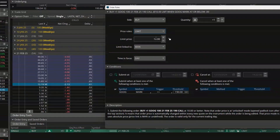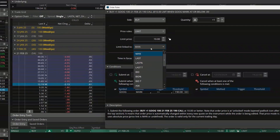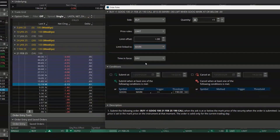But now instead of putting in the price myself — like entering $10 manually — what I'm going to do is link it to the price of that option. I'll click on 'Mark,' and now I'm saying: whenever this order activates, whenever Google falls below $190, I want my limit price to be based off the mark price of that option, which is usually the midpoint.